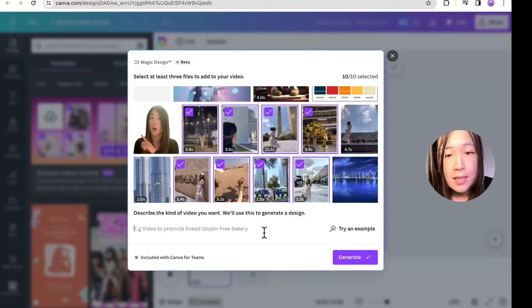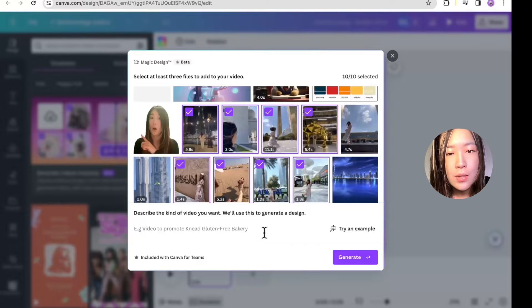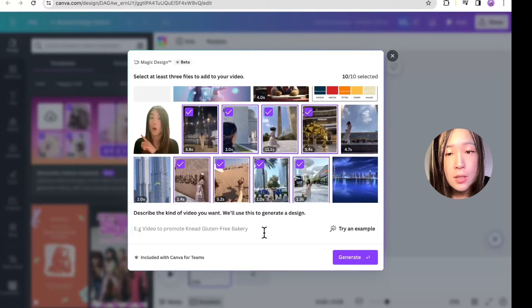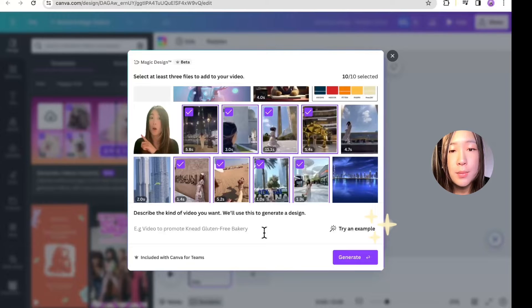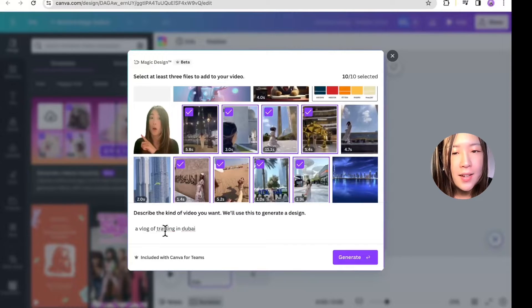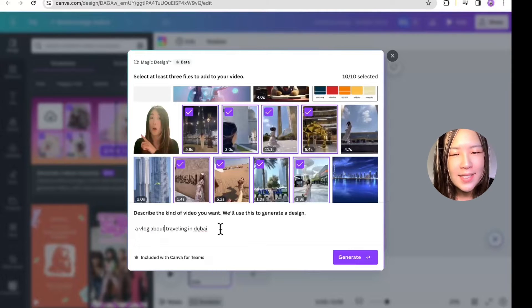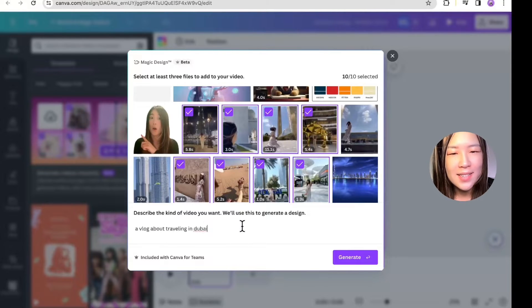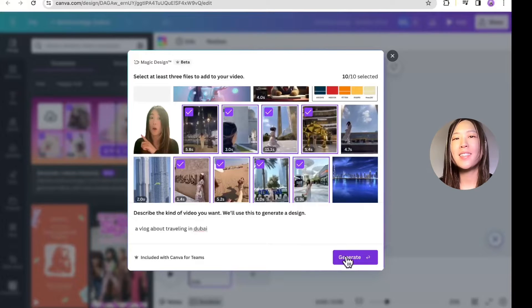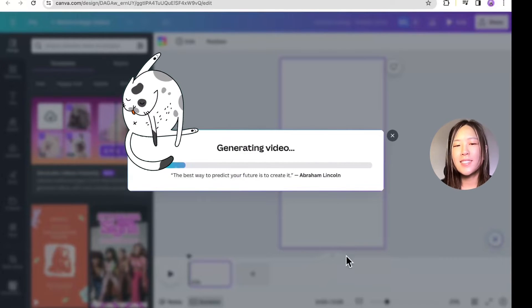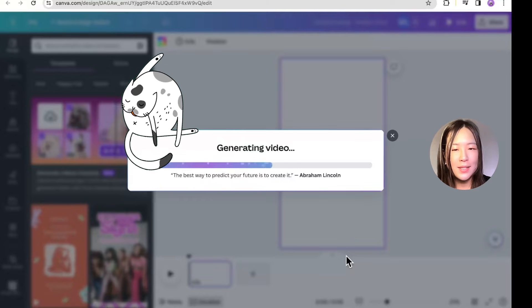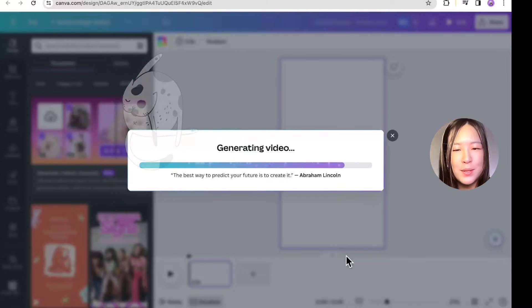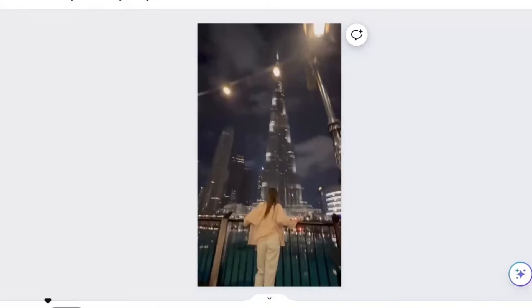After selecting the images and videos, you can describe the video here, and it will use what you've described to generate the video. You can also click try an example here to get some inspiration. Here, I type in a vlog about traveling in Dubai. I know this is very generic, but I don't have much imagination, so this is what I got. Hit generate, and then you just sit and wait for Canva to edit the videos and include the soundtrack and captions for you. Let's see what it makes for us.